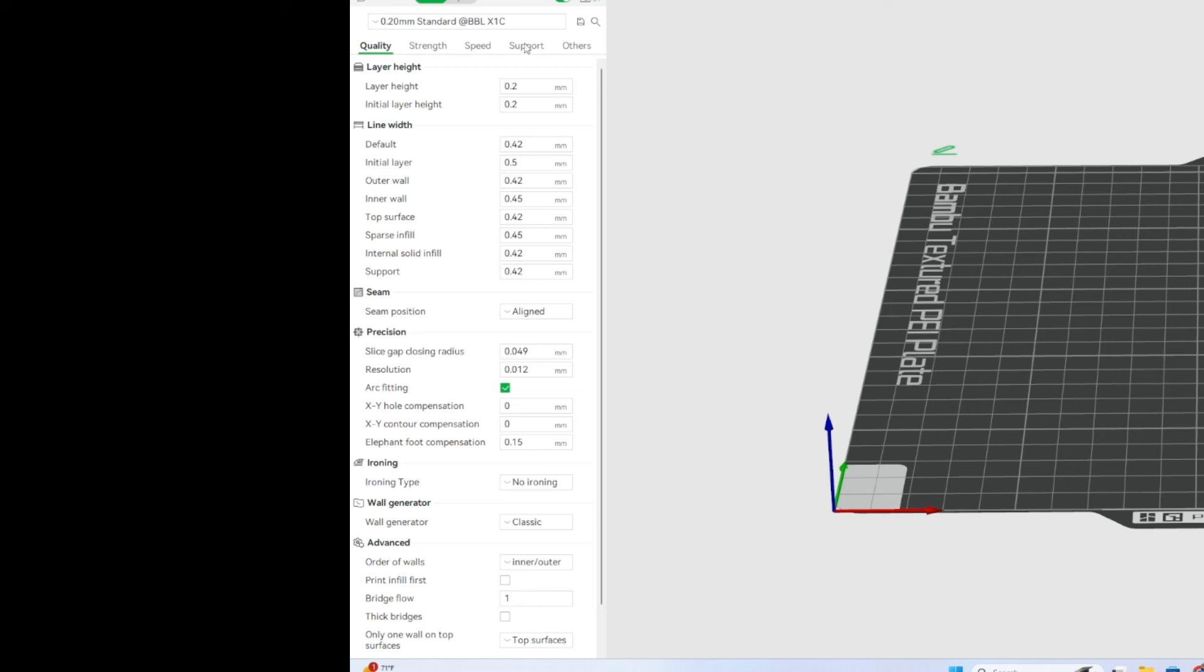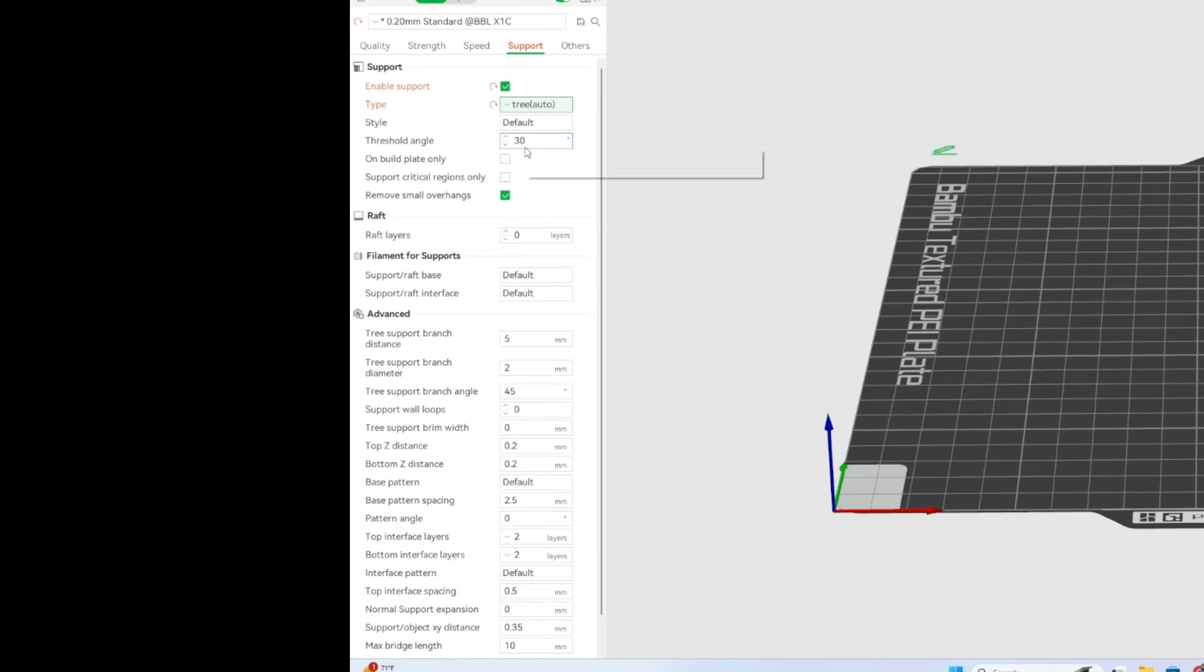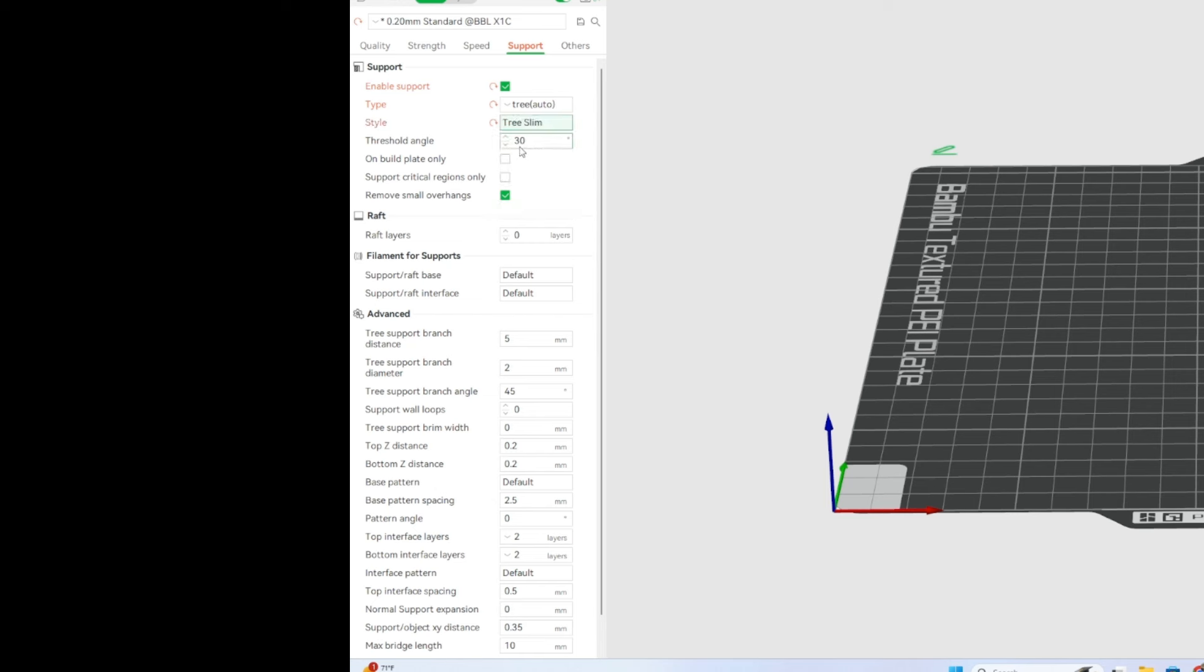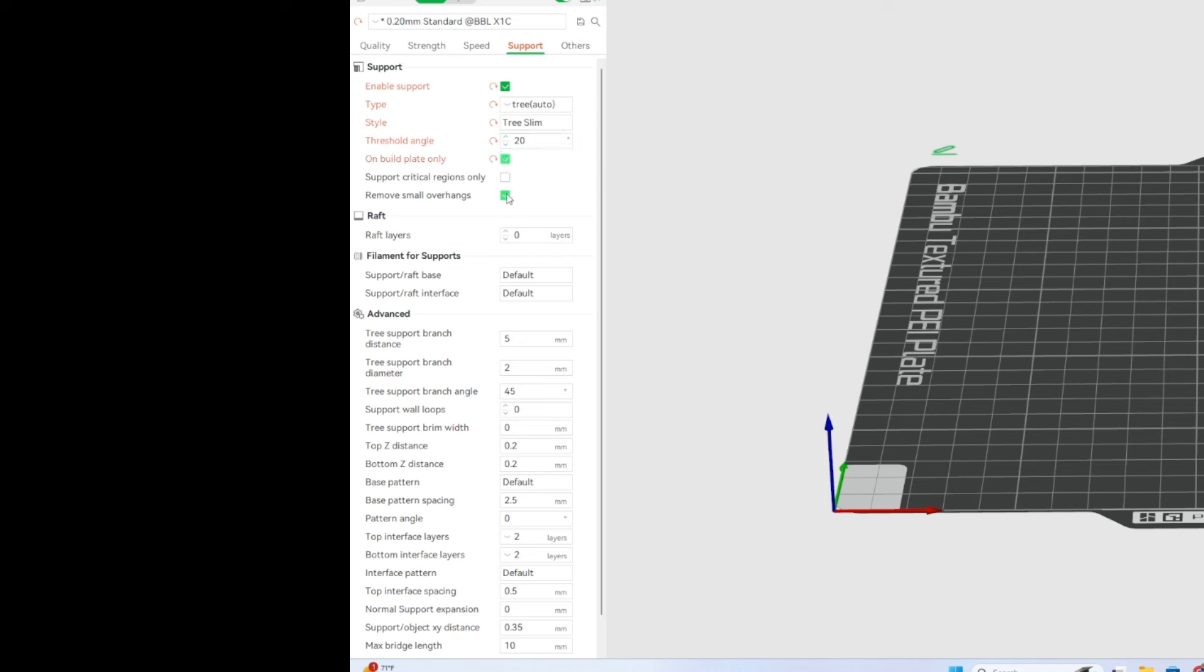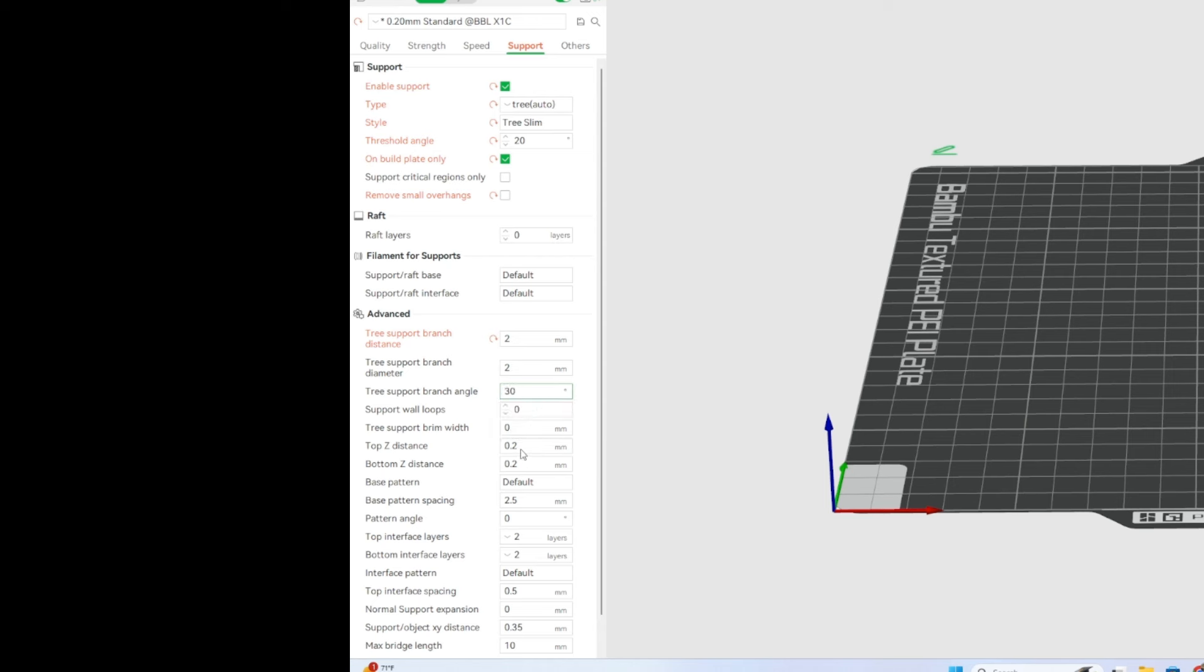So when we go to supports, this is a big one for me. We're going to enable supports. I'd like to be able to let my supports come off. We're going to go ahead and go with slim. We're going to angle it down to 20. On the build plate, I don't like supports that crawl in between my things. We're going to take off remove small overhangs. We're going to keep everything as is right here. We're going to change the distance to 2. We are going to leave tree support branch diameter to 2. We're going to change tree support branch angle to 30. We're going to bring the loops up to 1. We're going to go ahead and change our tree support brim width to 3.